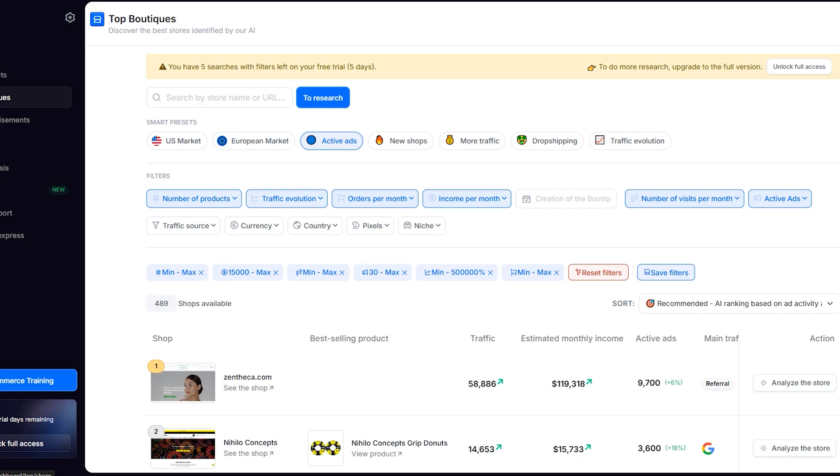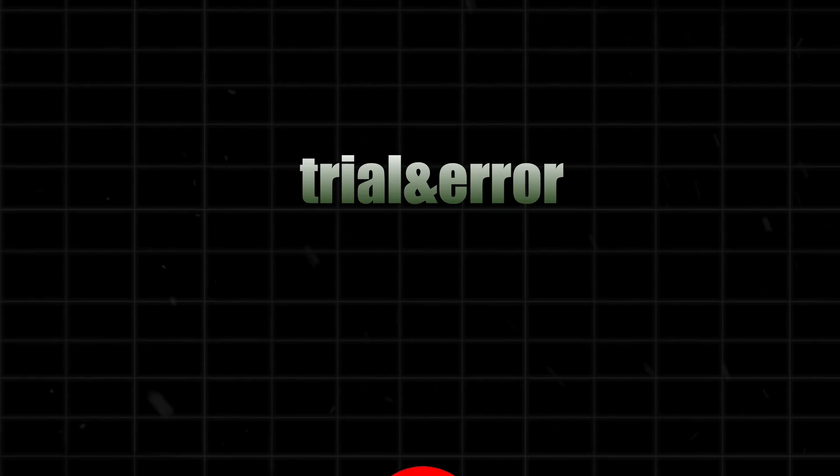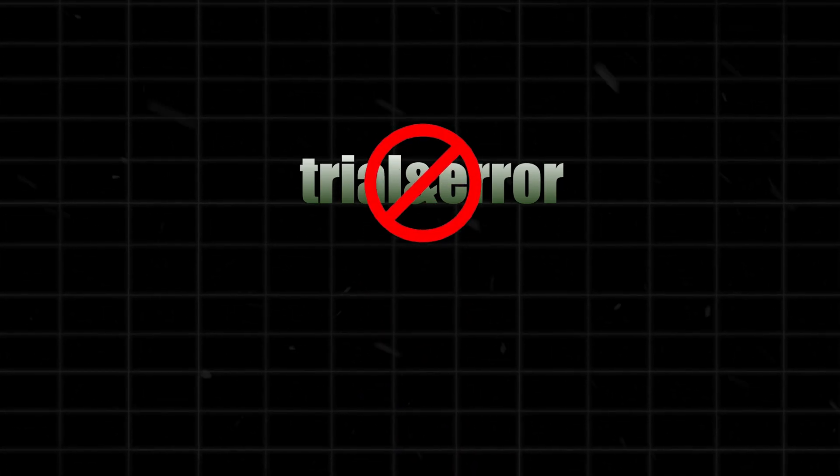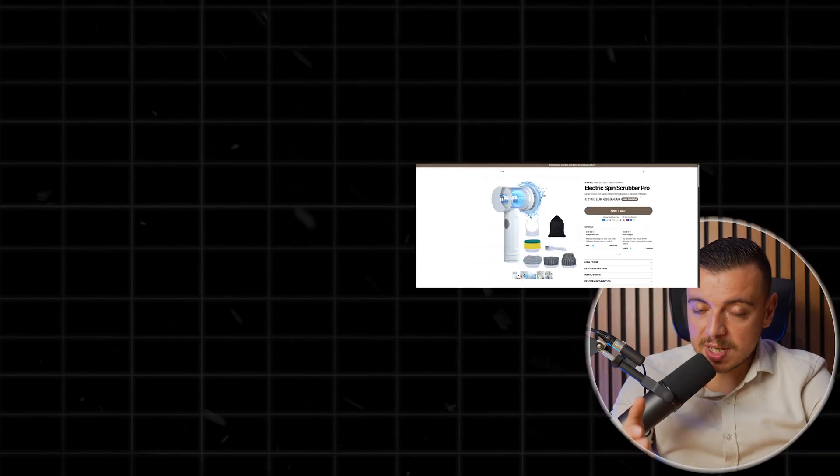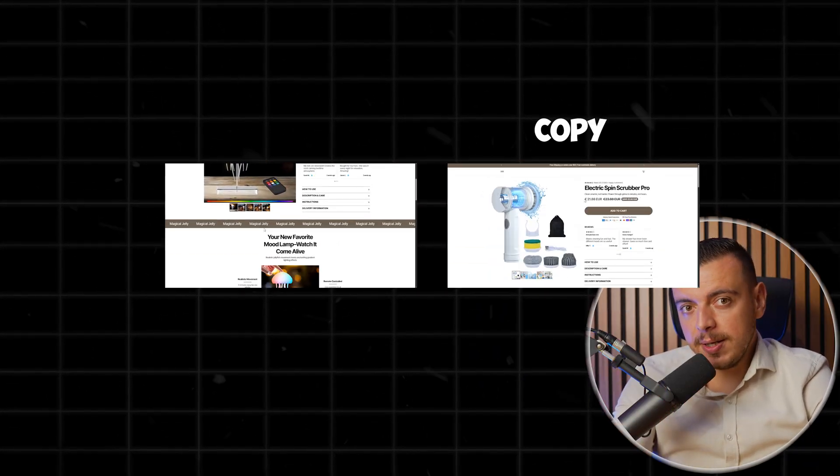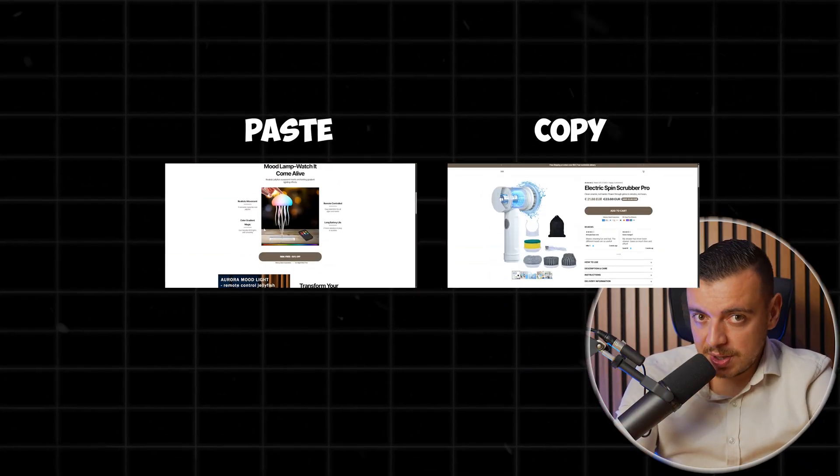I explored the top ads and store analytics features too. Now, Copify shows you what works for other stores. That means you skip trial and error and go straight to strategies that convert. You can copy success legally and efficiently. This is basically huge in e-commerce.